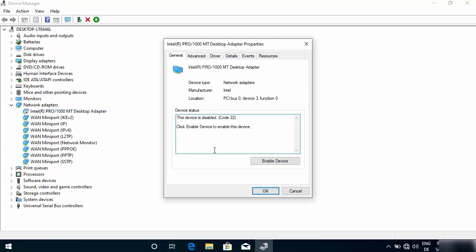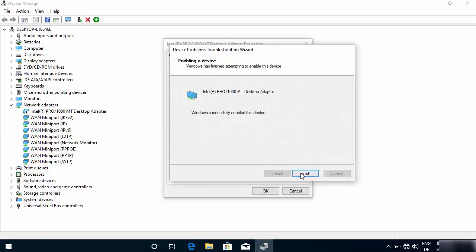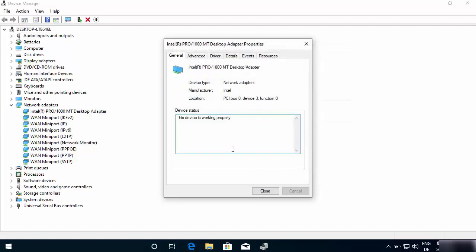Right-click on your network adapter and go to Properties. If the status is disabled, click 'Enable Device,' then click Next and Finish to enable the adapter. At this point, check your internet. You might need to restart your Windows operating system after enabling this adapter, so try restarting and test again.